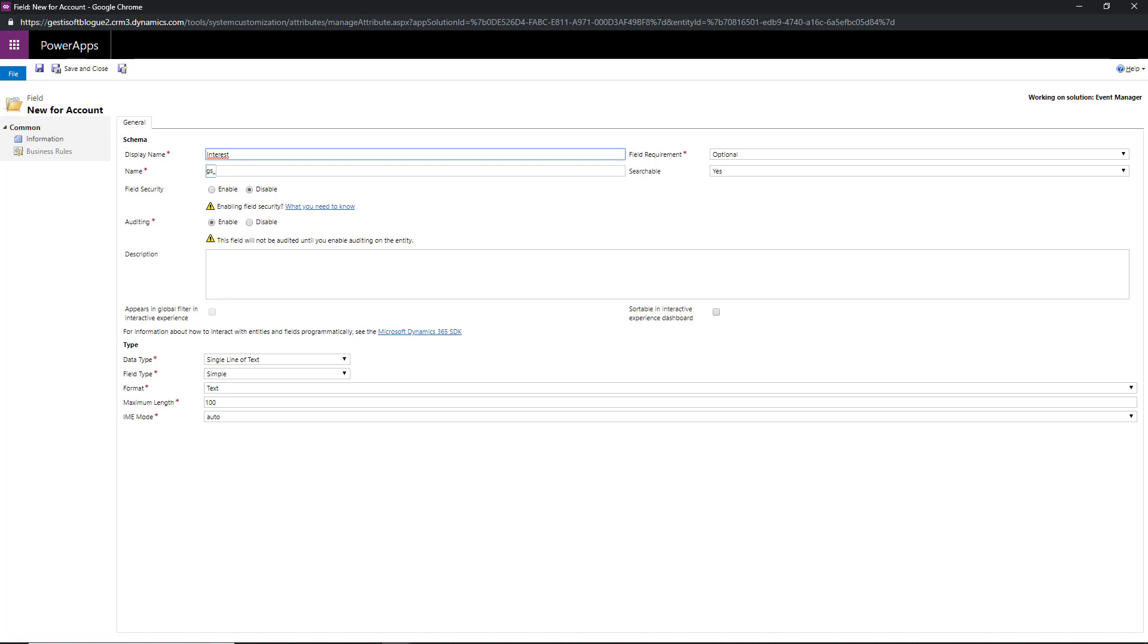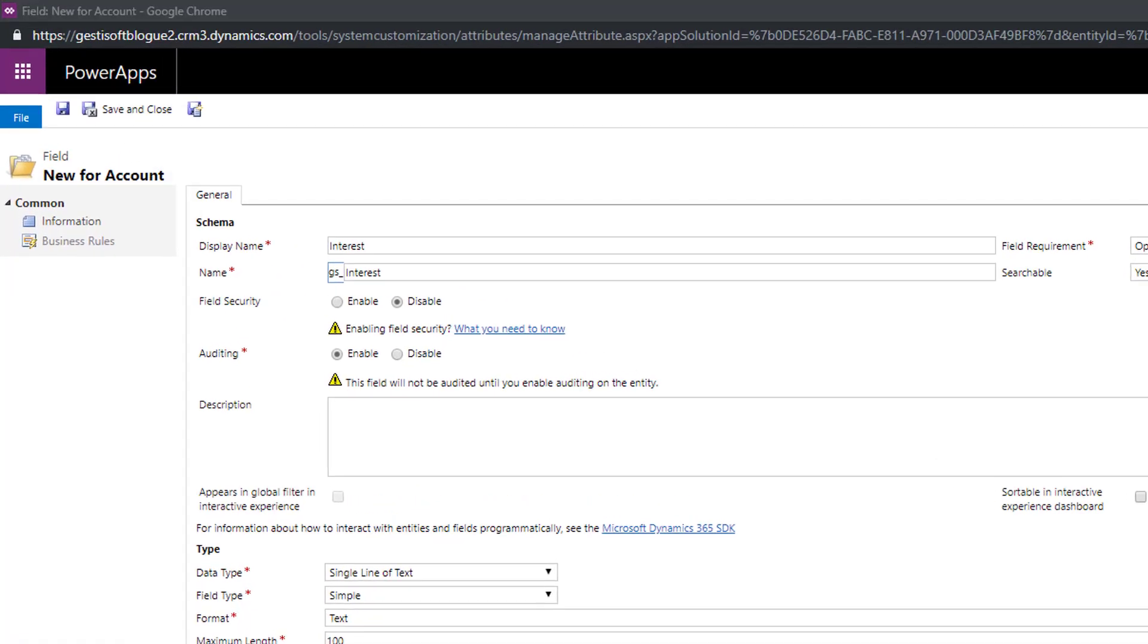What you are currently seeing on your screen is the field creation interface. Here's a point by point explanation of this interface.